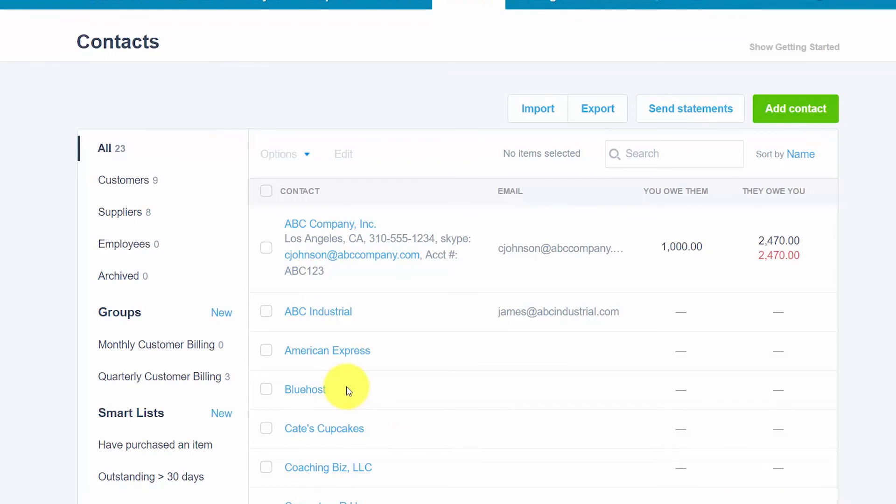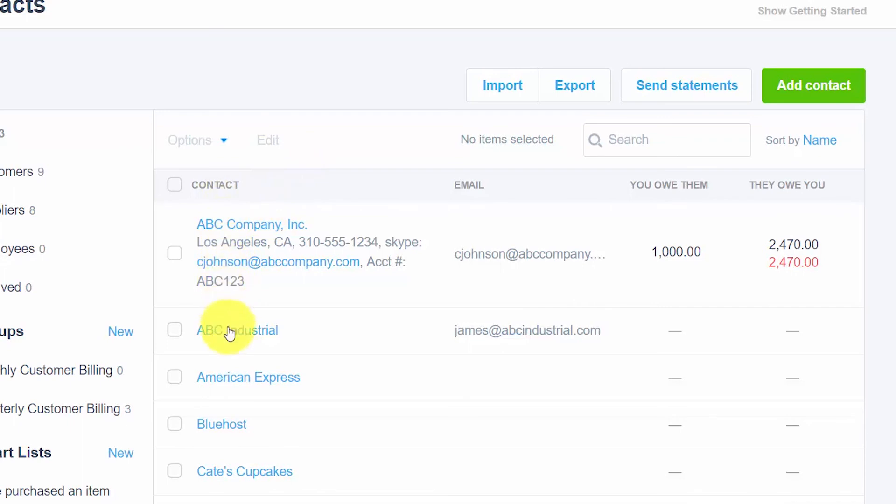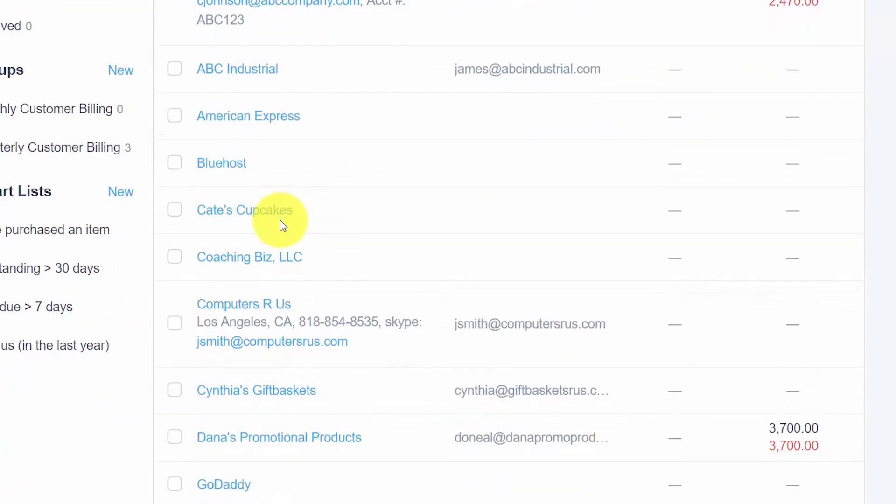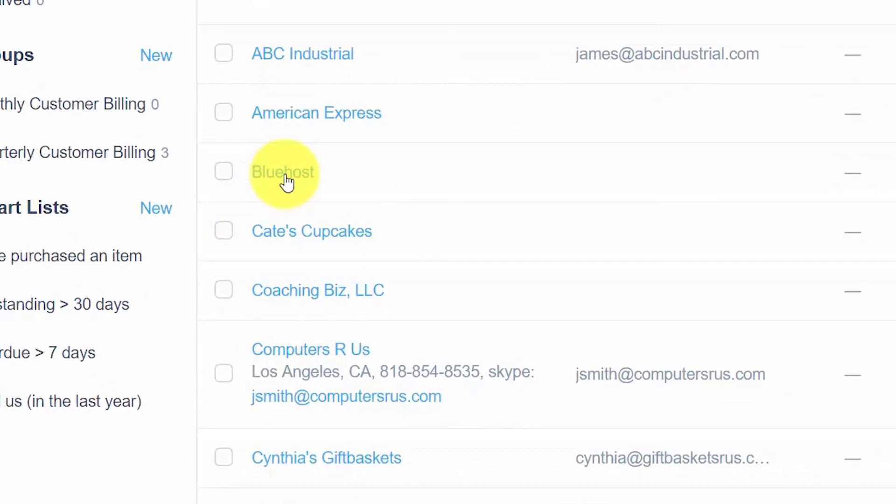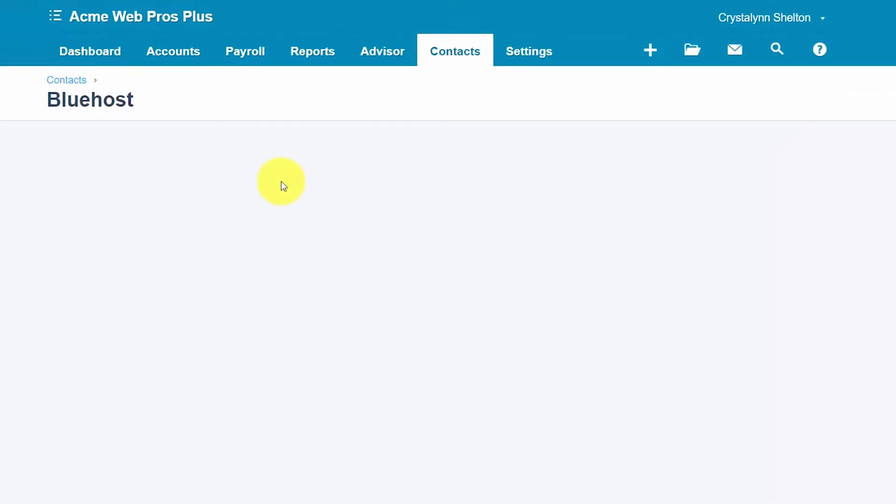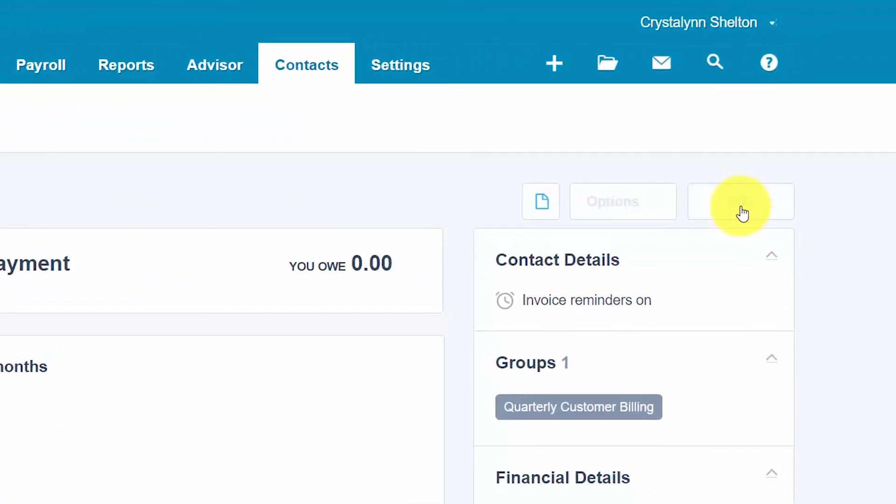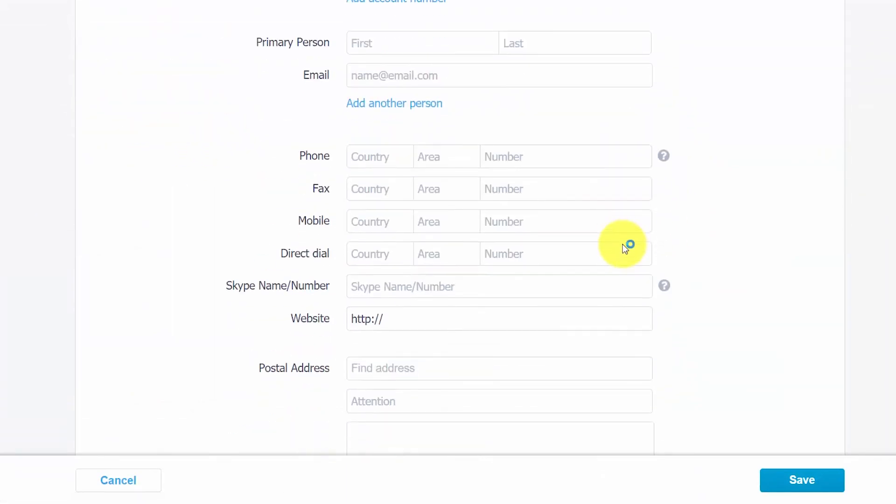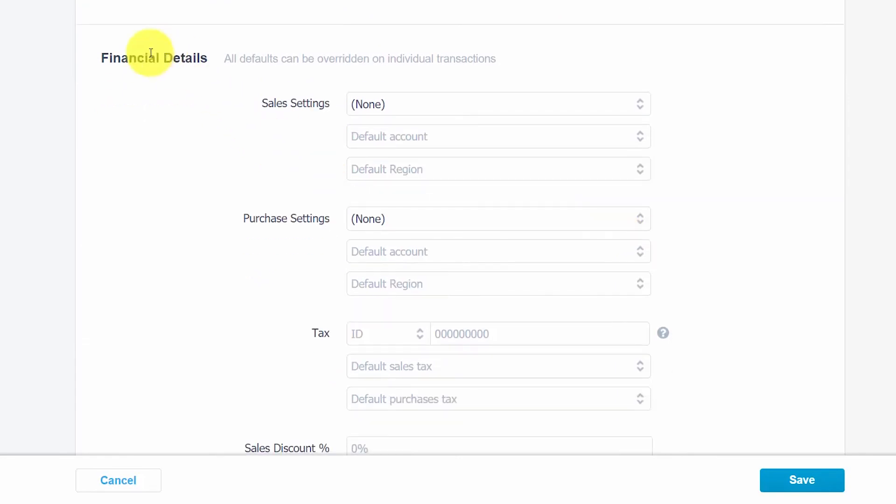After you have added a supplier contact, you can make changes to the contact and the financial information at any time. From the contact screen, as you can see here, we've got a list of the contacts here along with the email address and then we've got a column that says you owe them. This is going to show the balance, your accounts payable balance of what you owe your suppliers. And then this column that says they owe you, this is going to show your accounts receivable balance, which is the amount that your customers owe you. So to go into a supplier contact and make changes, you simply can just click on the supplier. So we'll click on this one. And in this next screen in the upper right hand corner here, you'll see the Edit button, which will take us back to the contact information screen here where we can make changes to this section and the financial details section if needed. Once you've made your changes, be sure to save your work. And that's how easy it is to edit a supplier contact.